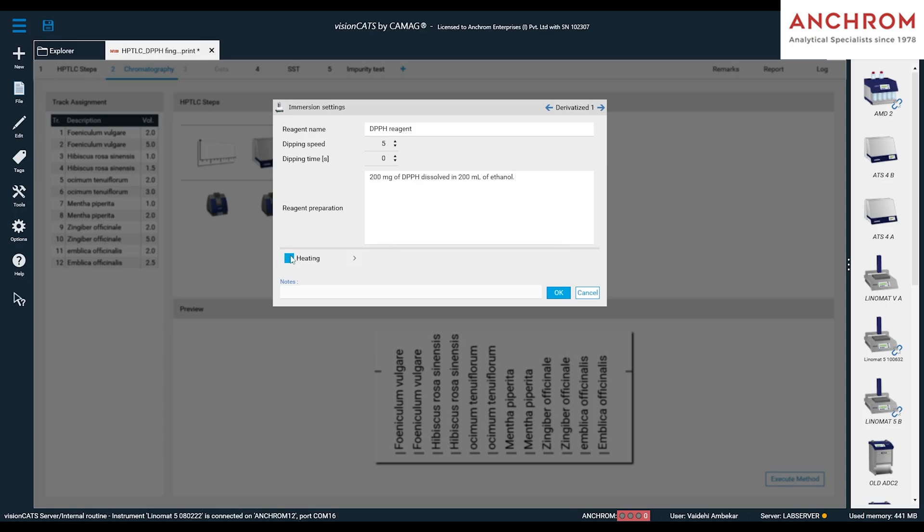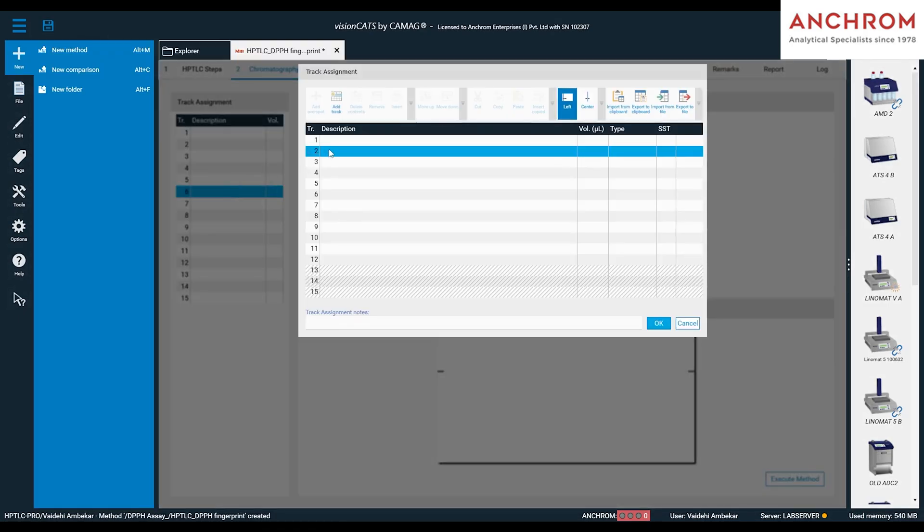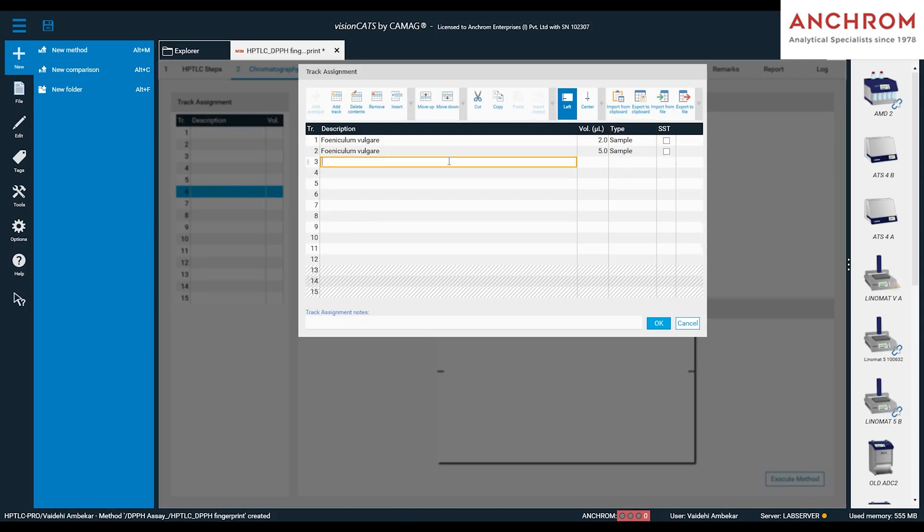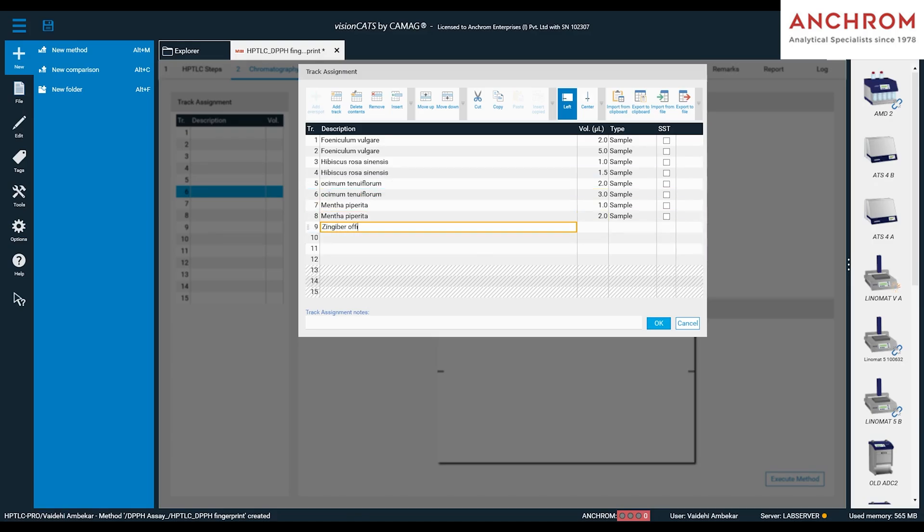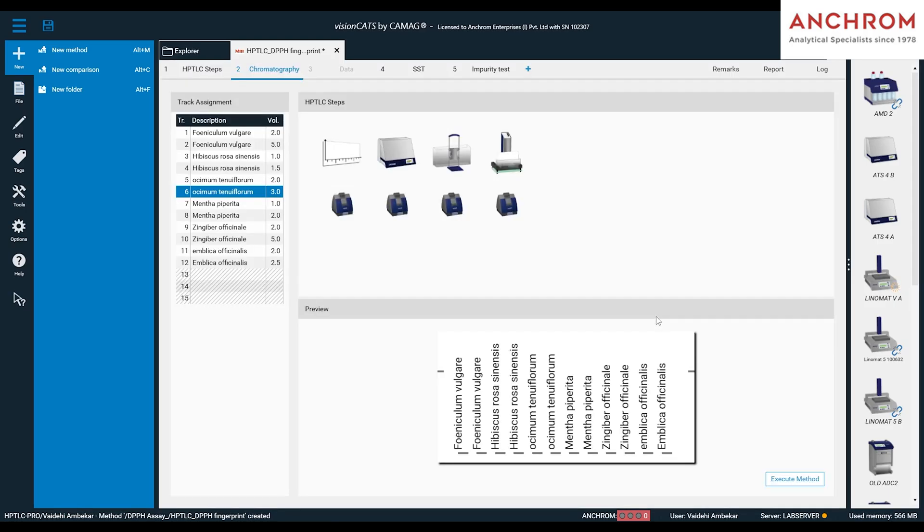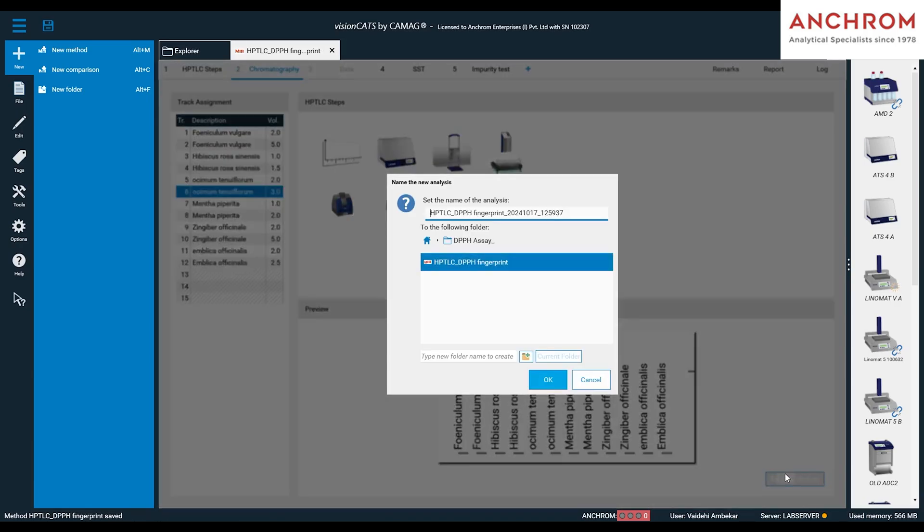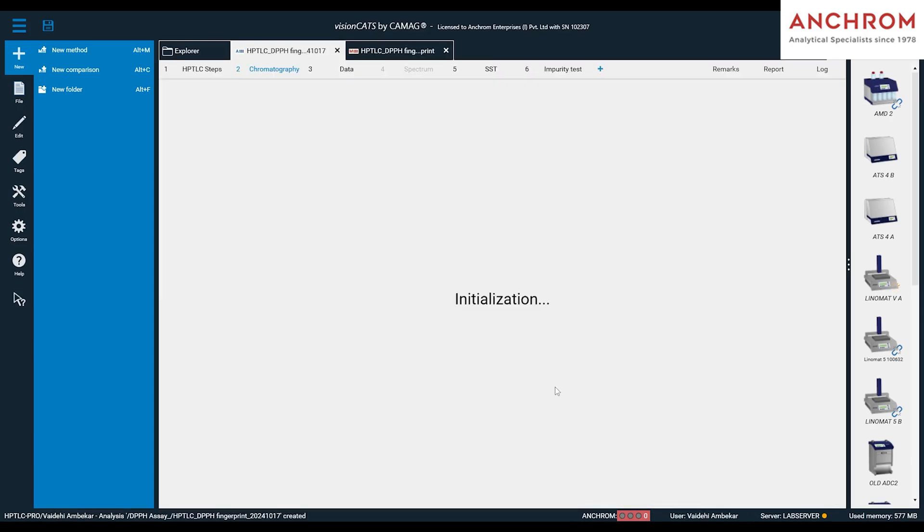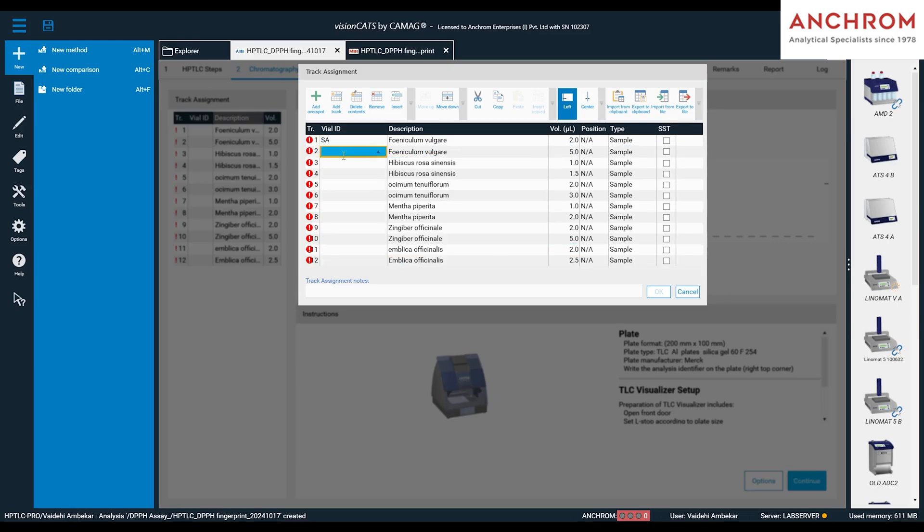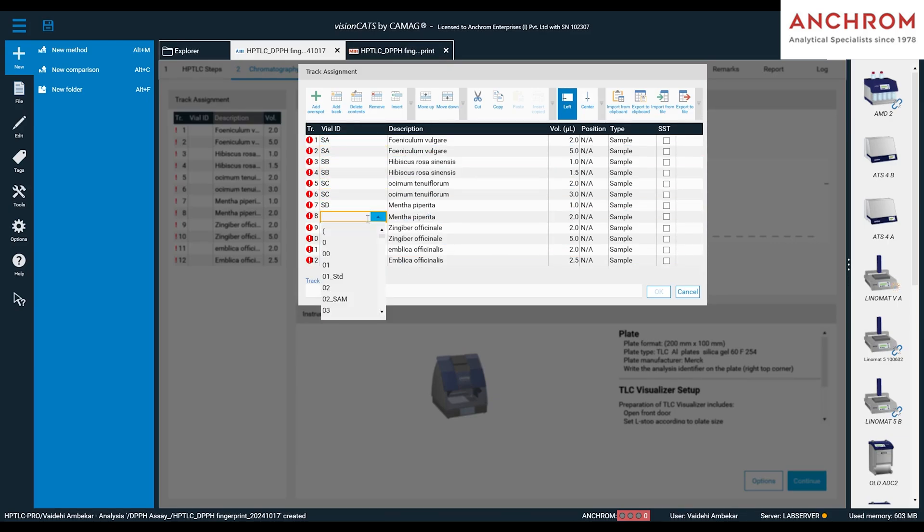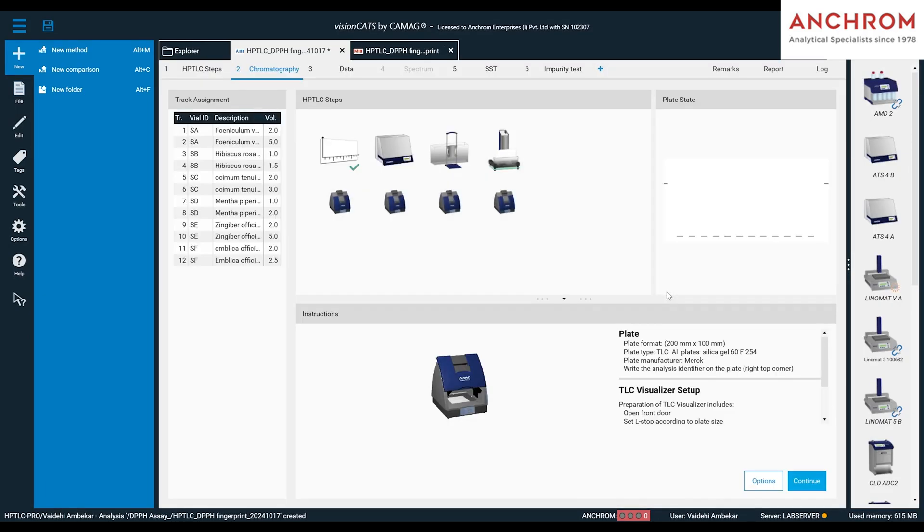After filling all the parameters to the modules, double click on the track assignment to enter the sample details, sample volume, and click OK. The analysis file is now created. In the analysis file, again click on track assignment, fill in the VLID for each of the samples as shown, and then click OK. Once all the parameters in the analysis file are filled in, we will execute the analysis.